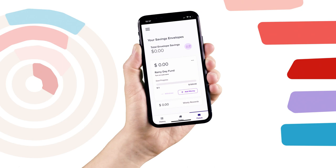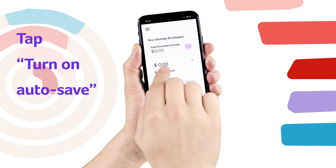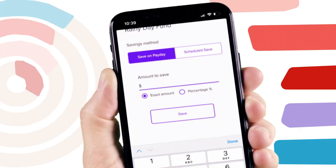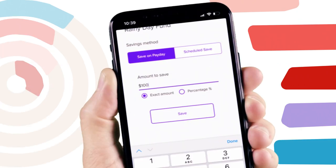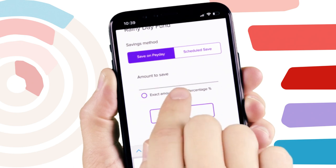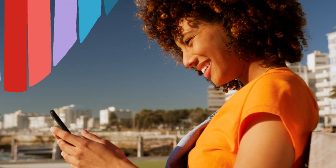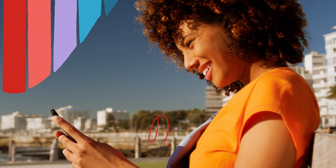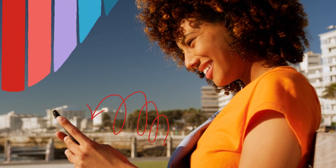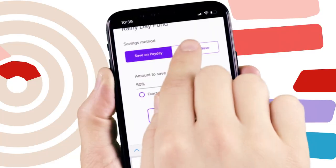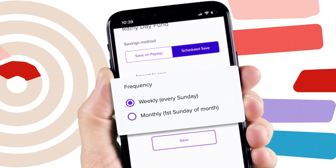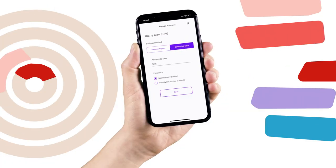While in the savings envelope, just tap Turn On Autosave and enter how much you would like to save — either an exact amount or a percentage of your paycheck. Or to schedule savings, tap Scheduled Save and choose weekly or monthly and the amount to save.